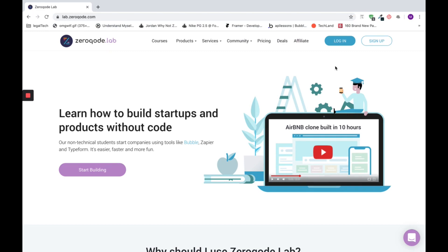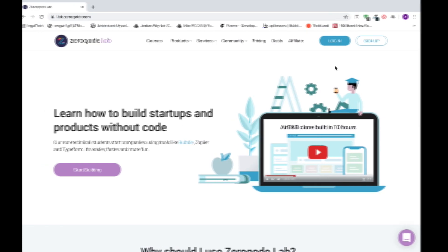First of all, you should have a Bubble account, and if you don't have one, you can just go through the registration process.